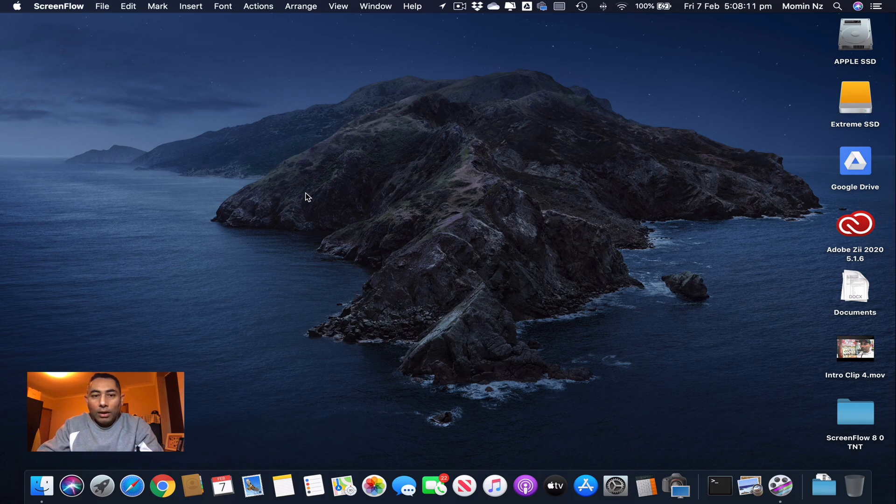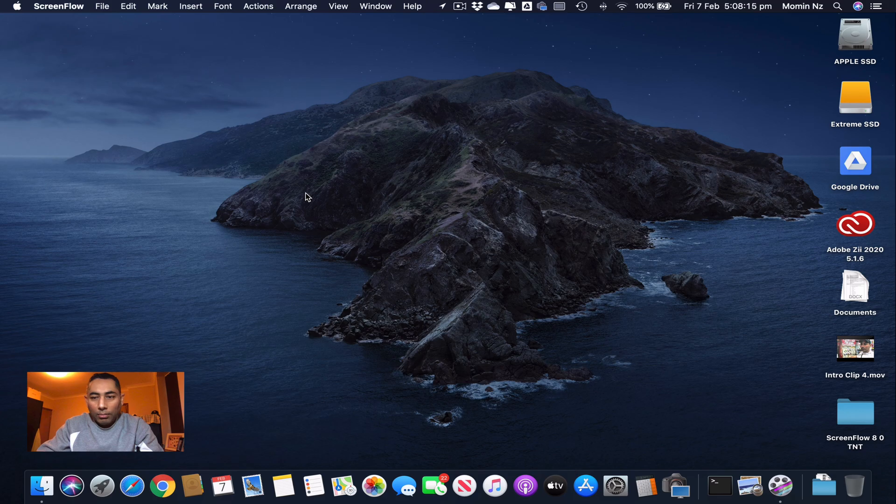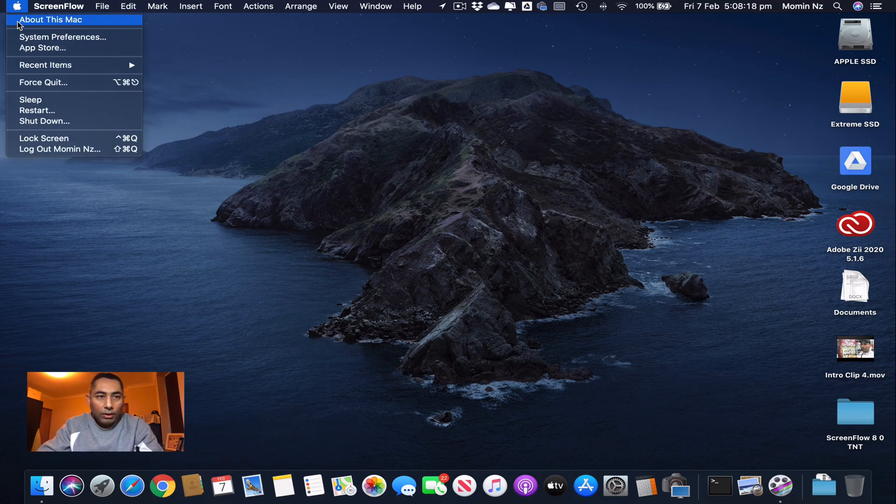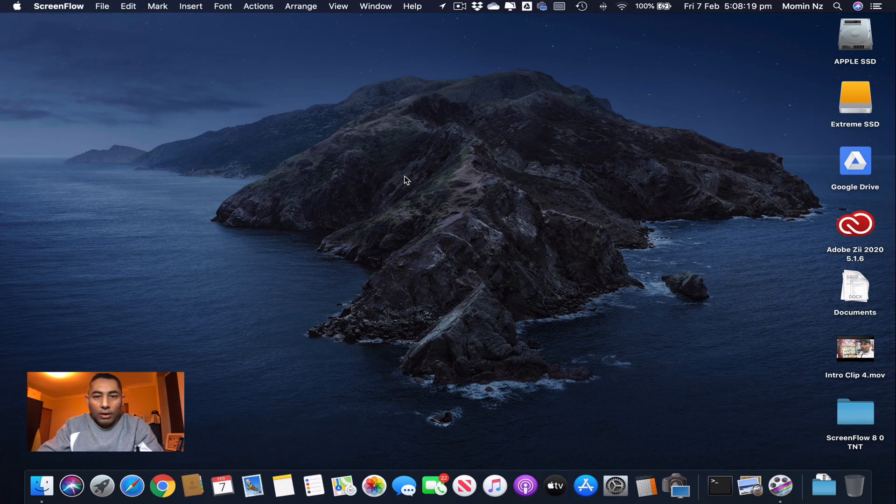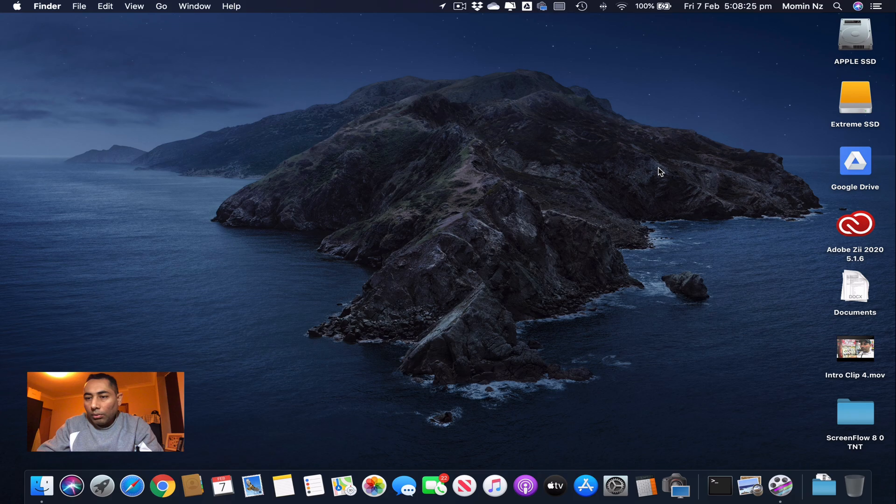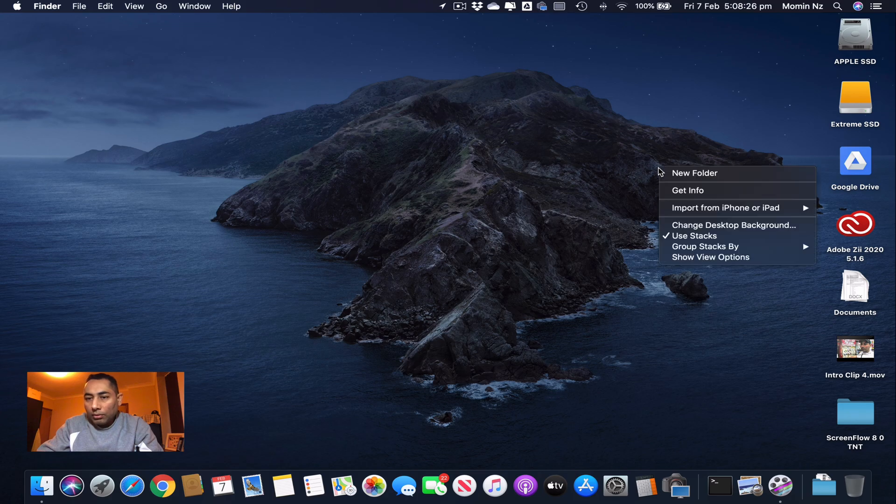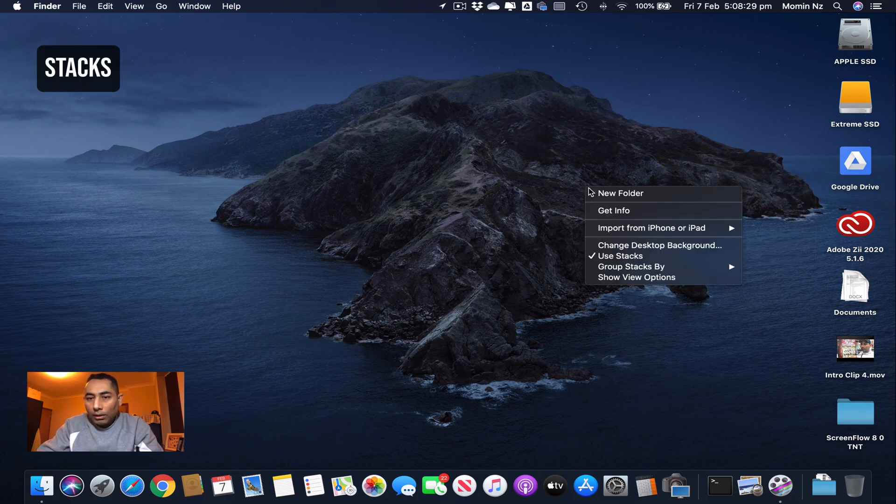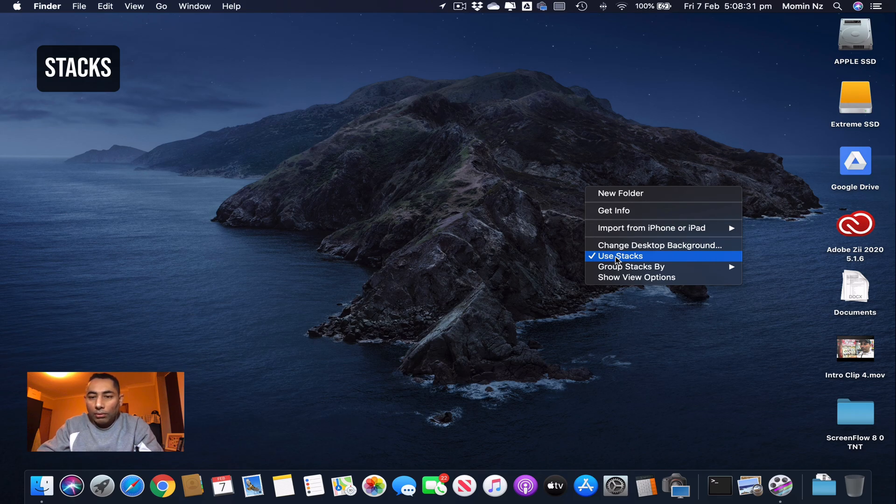My first tip for clearing up the mess in your computer is that if you're using the latest version of macOS, just like I am using macOS Catalina, I would suggest you use Stacks. If you right-click on the desktop, you have this option called Stacks.